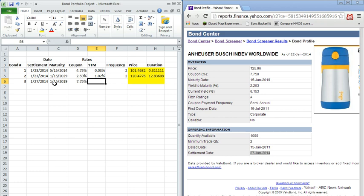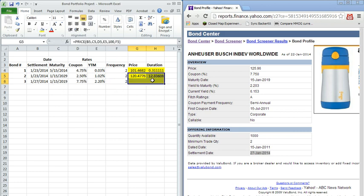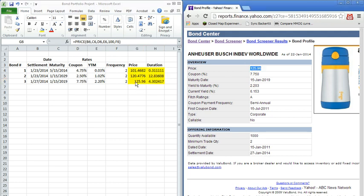Coupon rate, 7.75%. This pays a pretty big coupon. Yields pretty high. To maturity is 2.203. And again, this is paying semi-annual coupon payments. So we can go ahead now and verify that the price is indeed $125.96. And the duration, you'll notice, is between our first two bonds.